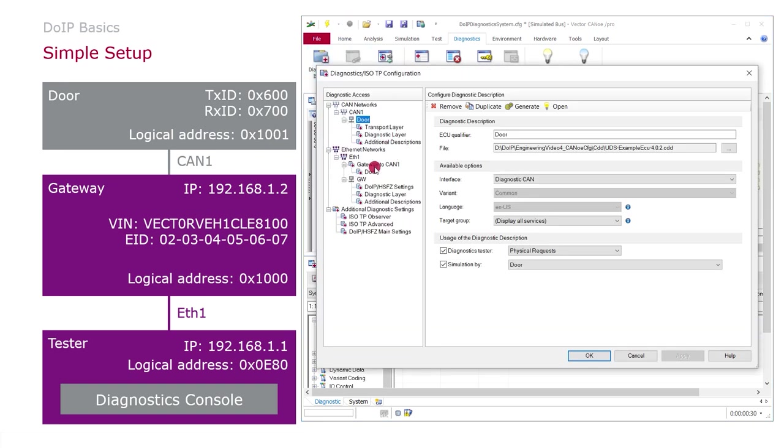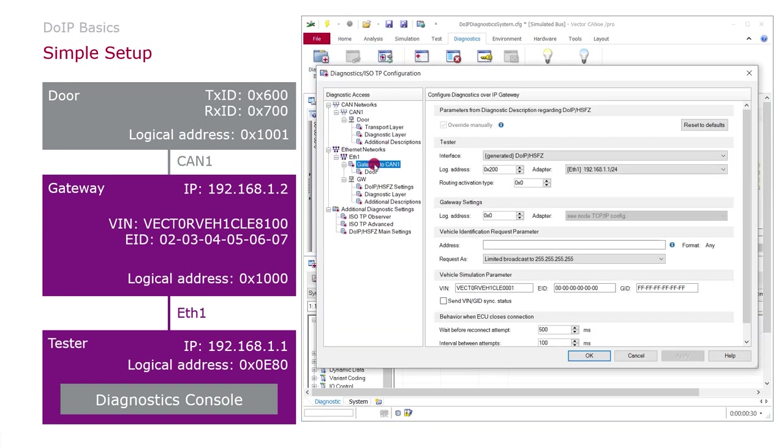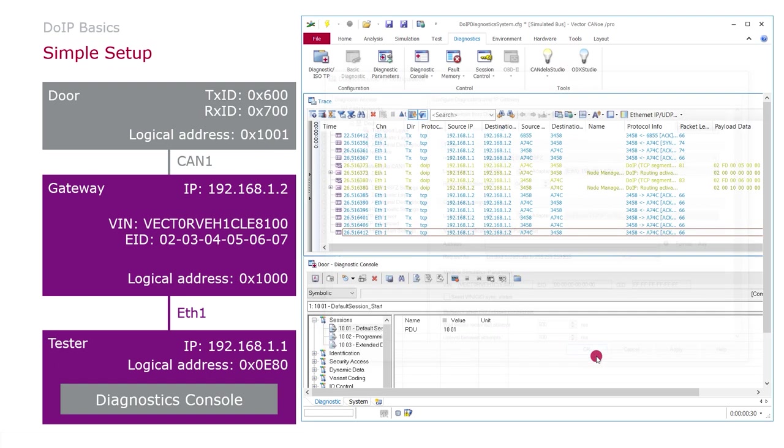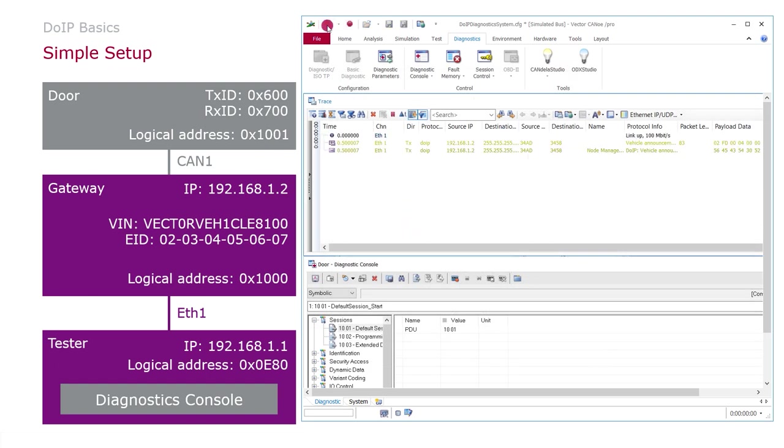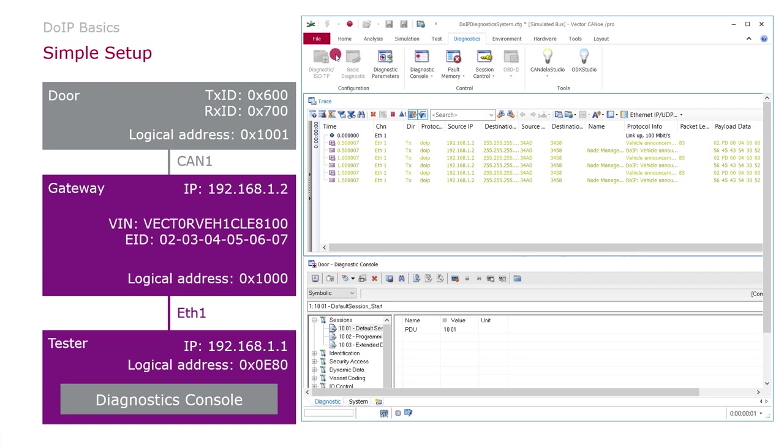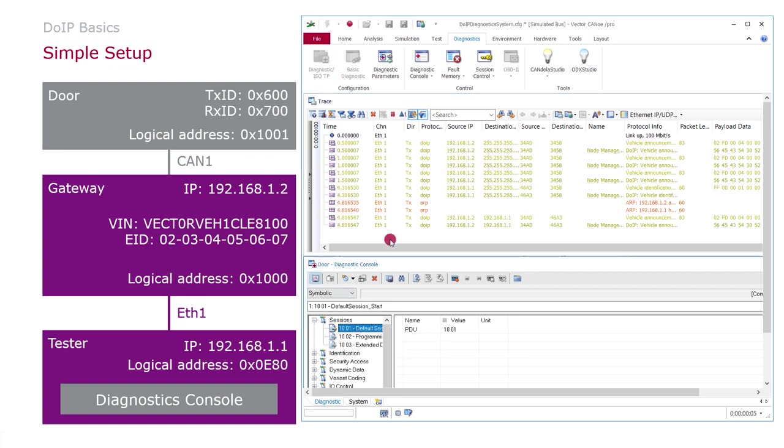Well the reason is clear. We need to set the correct logical address for the tester. In this case I will say 0x0E80 is our tester logical address. And now let's see how this is working. Default session start.